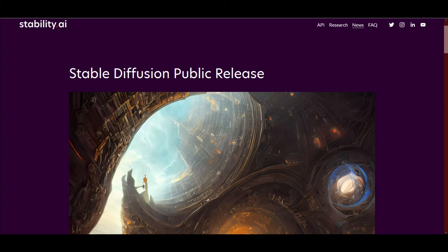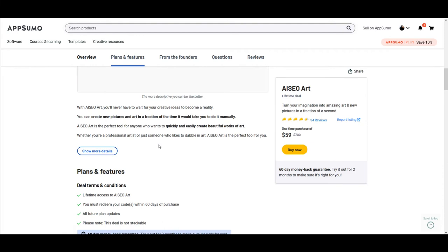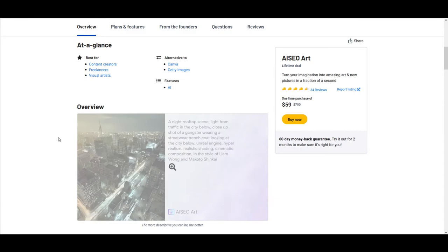I actually have a couple of these that I went ahead and bought not long ago that utilize these engines. In particular, you have here AISEO, which I picked up from AppSumo a while back. This uses, I think, the stable diffusion engine. It gives you 800 credits for a month.